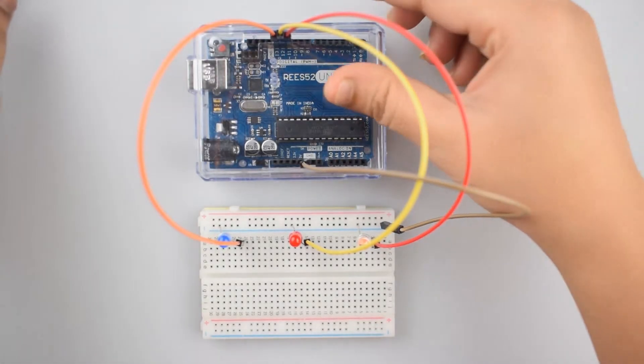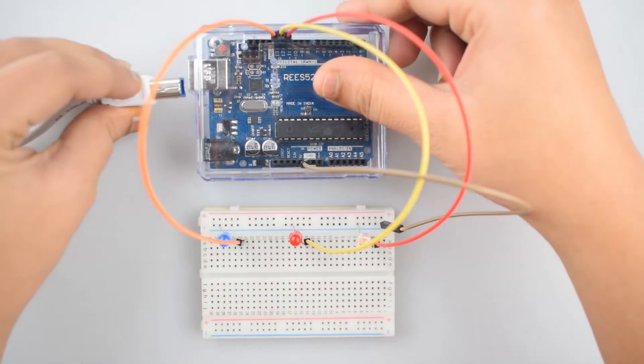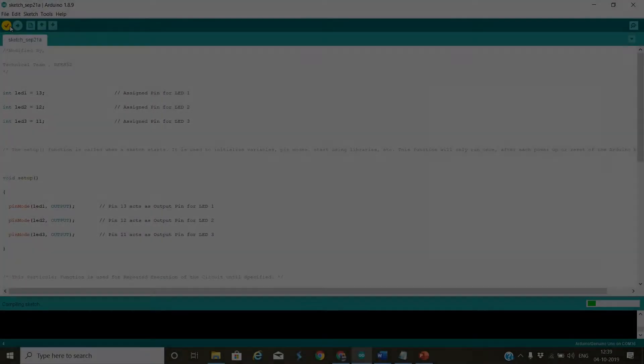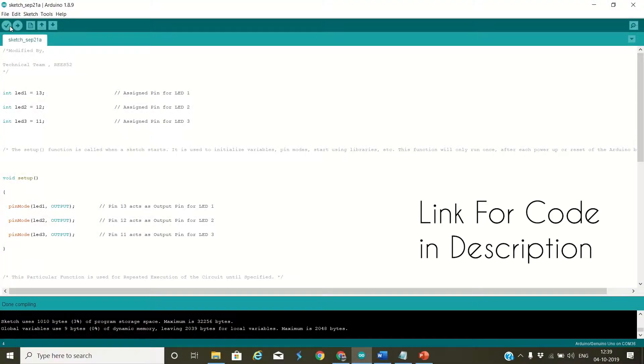Now upload the code, and the link for code given in description.